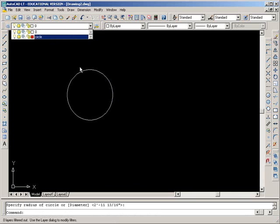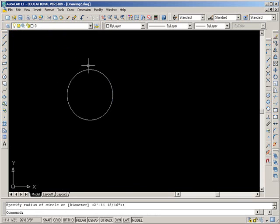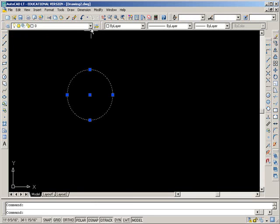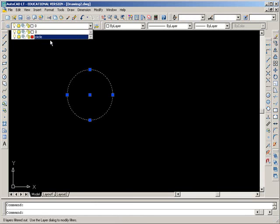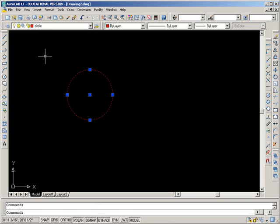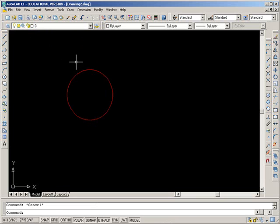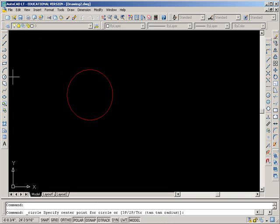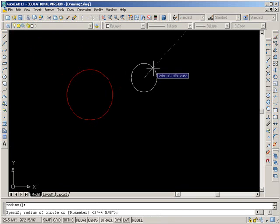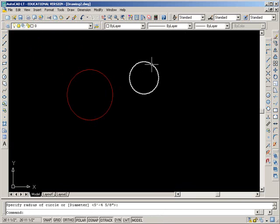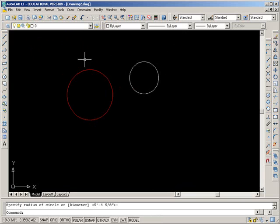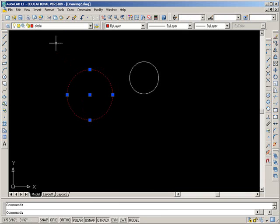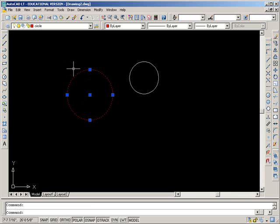So how do I get the circle over there? I select it, and I just click on the circle layer. And now, my current layer is still zero. If I were to draw another circle right now, you can see it's on zero again. So when I put the circle over to the circle layer, it didn't change my current layer. It just changed the layer of this object right here.